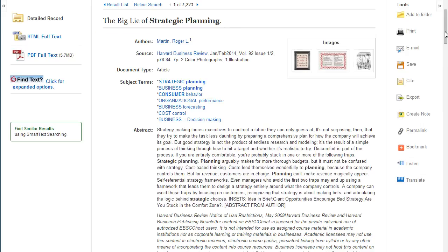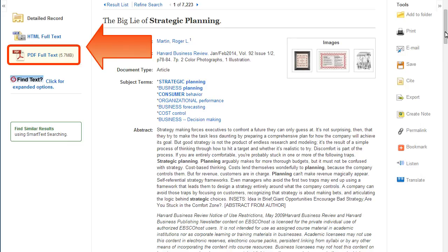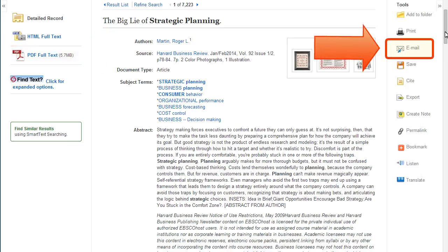Full text options for articles can include HTML or PDF versions. PDFs are a scan of the original article and contain page numbers to help with in-text citations.